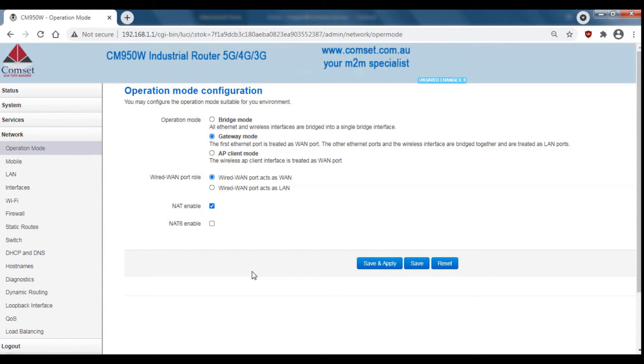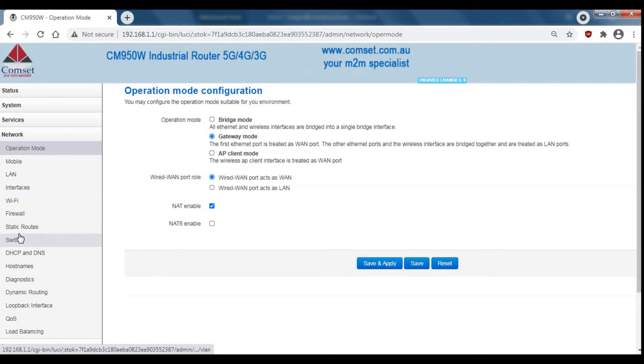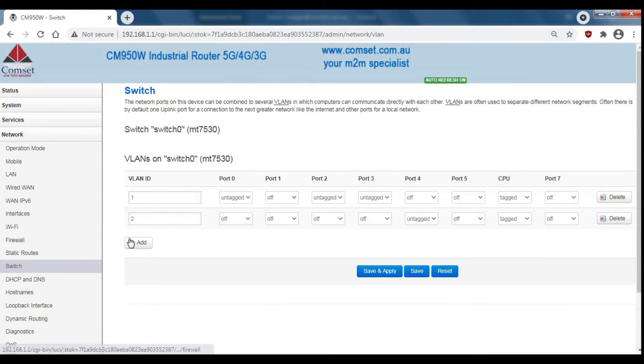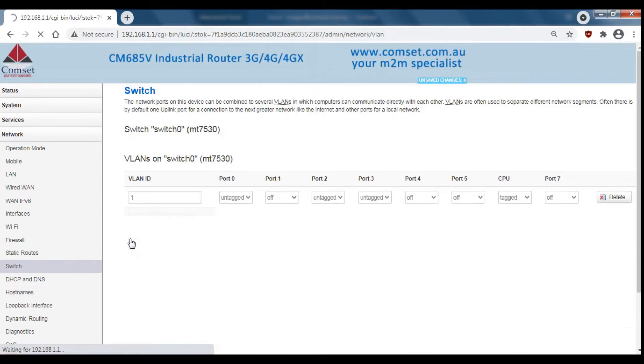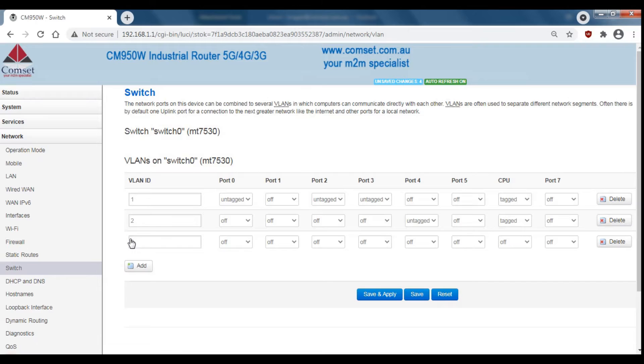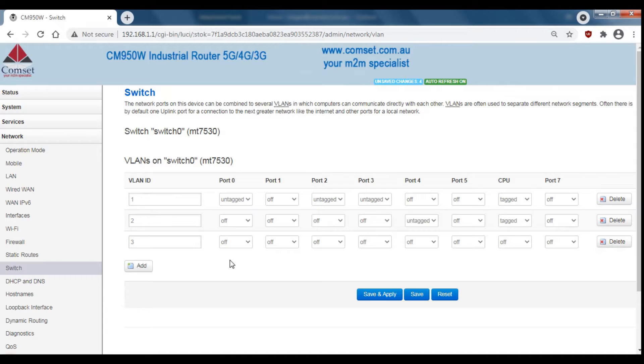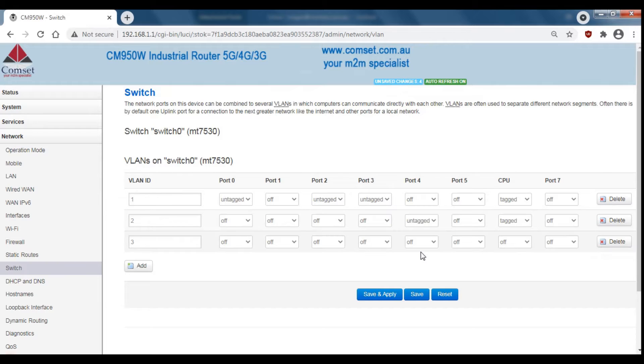To set this up, go to network and then down to switch and add a new VLAN. You can change the ID of this new VLAN but I'm just going to leave it as 3. So here ports 0 to 3 correspond to the LAN ports and port 4 is the Wired WAN.